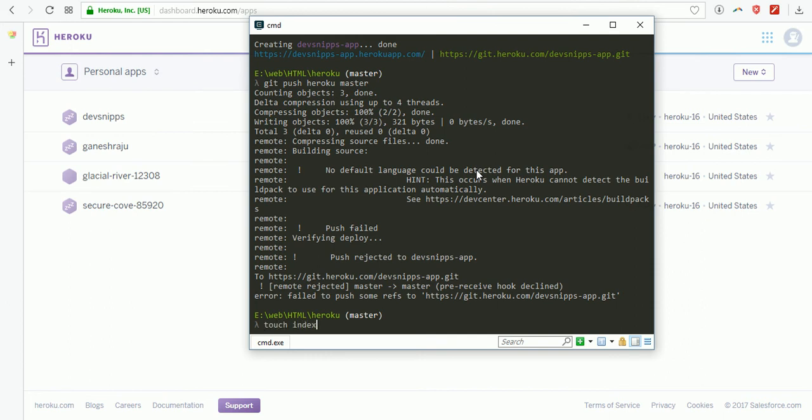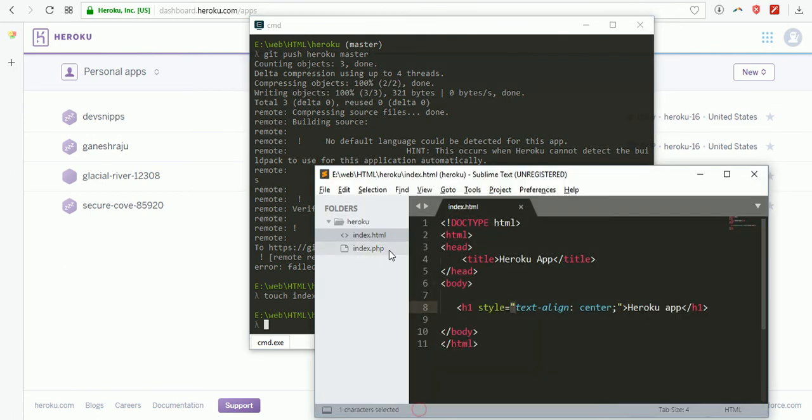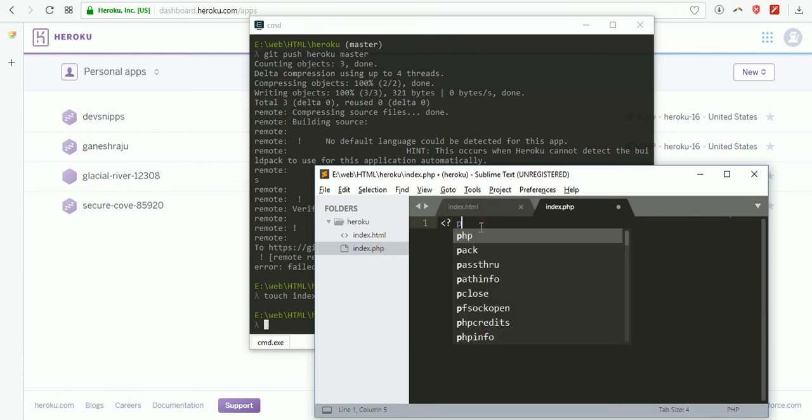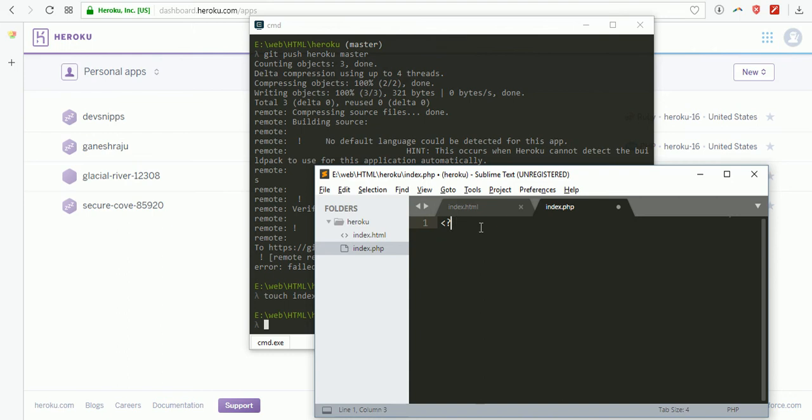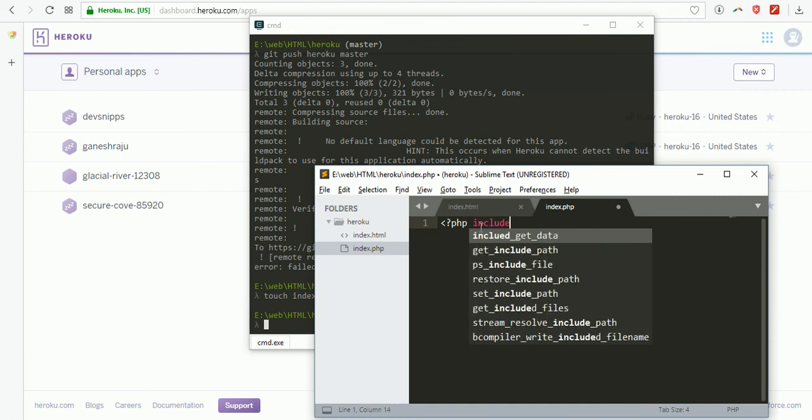Now we need to create a PHP file for this: touch index.php. I created one PHP file. Here I'm going to write some code, a PHP file for this application to include index.html.